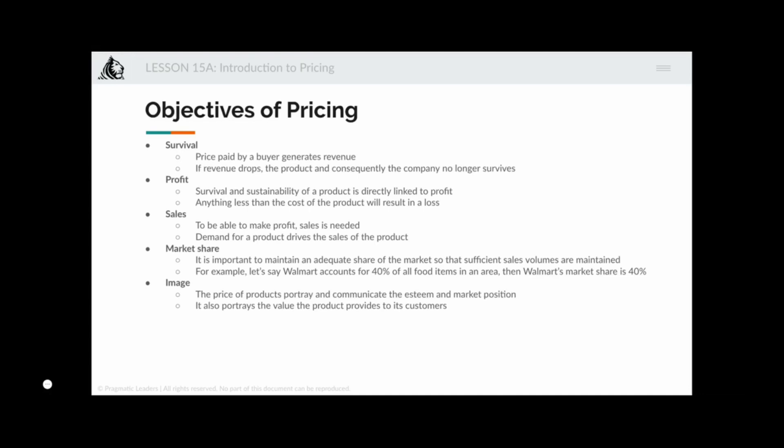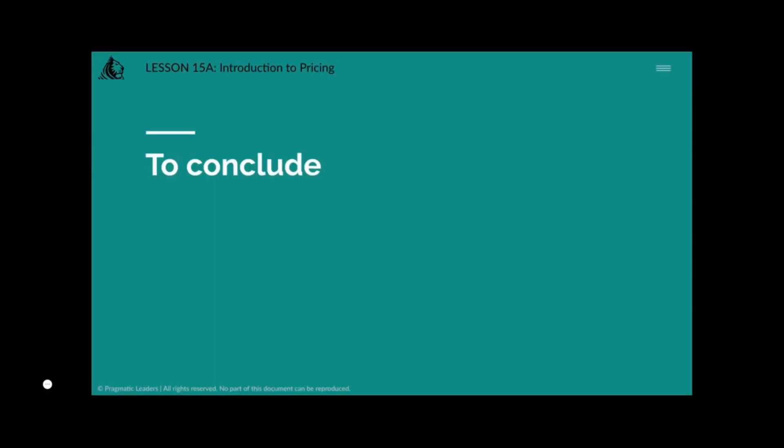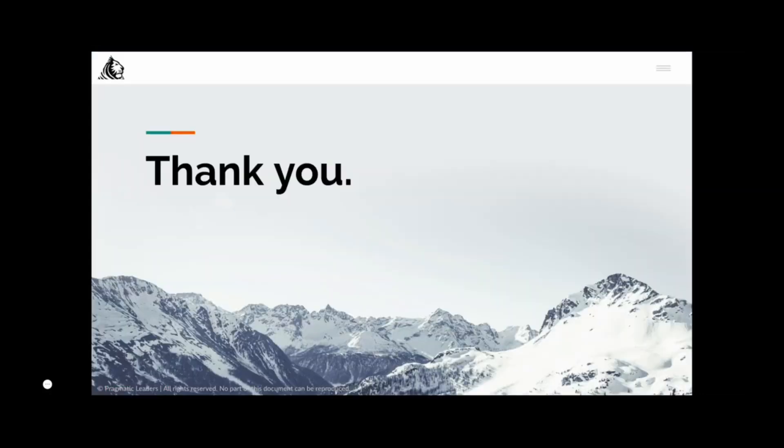Value-plus pricing works well for services like a doctor's fee — the better the doctor, the more you perceive their value, and you are okay paying whatever they ask as long as they treat you well. That's it for now, thank you.